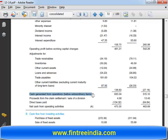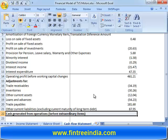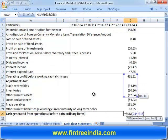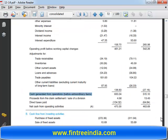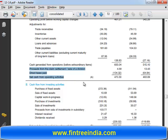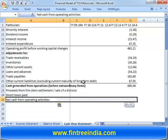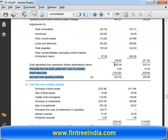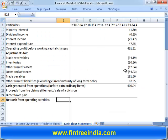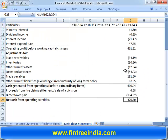Then what we get next is cash generated from operations before extraordinary items. Again Alt+= starting from the previous total: 600.4 — the number matches. Going further, these are your extraordinary items: proceeds from claim settlement, sale of a division, direct taxes, and then net cash from operating activities: 470.30 — matches.